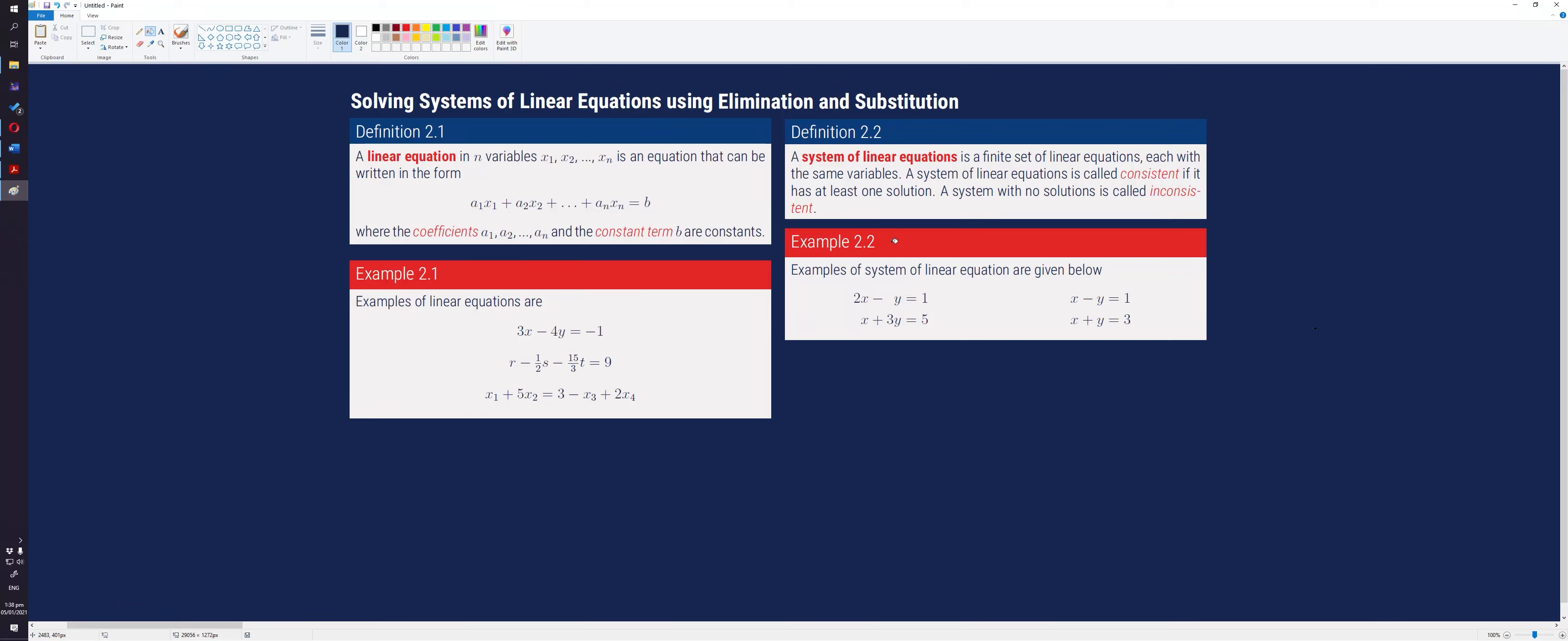In this video, we will discuss systems of linear equations and how to solve them using elimination and substitution.